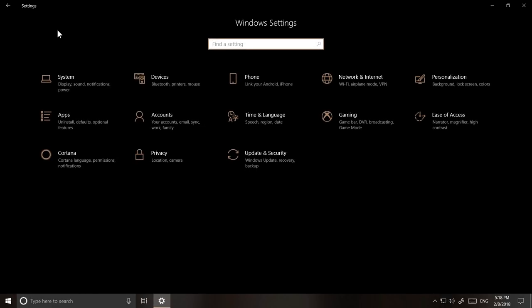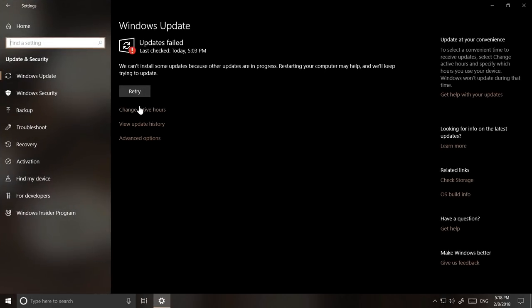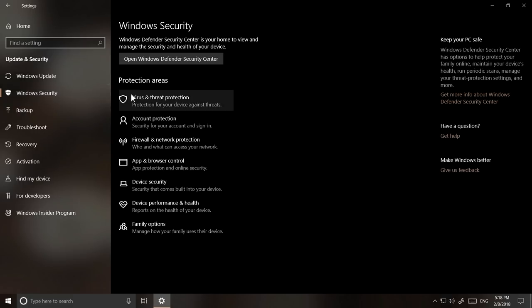Elsewhere in the Windows settings, Windows Defender was renamed to Windows Security under Update and Security.